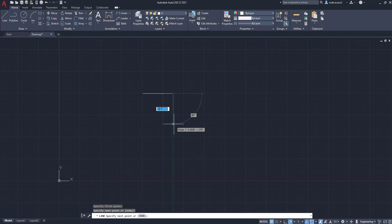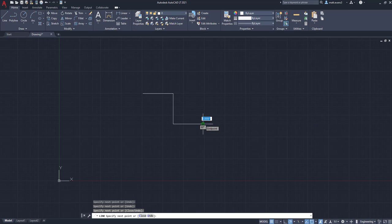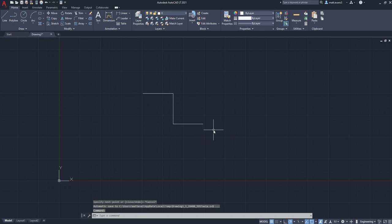We're going to move it down about an inch and a half and left-click again, and then move to the right. As you can see, it still keeps building off that line — we're going to left-click again. Now to get out of the line function, you're going to right-click on the mouse and it's going to give you an option box. You're going to move to the second option and left-click cancel. So now you have some odd shape right here.